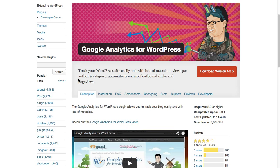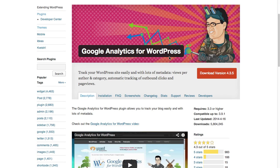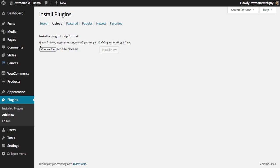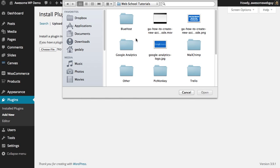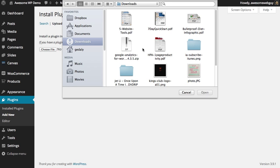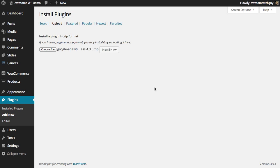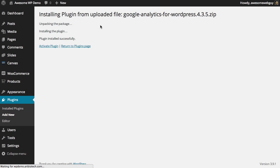So you can search on wordpress.org in the plugin section and find this one - Google Analytics for WordPress - and download it. And I've already done that, so I will choose the file over here and install it, and now I'll activate the plugin.